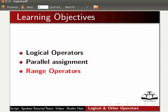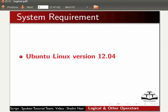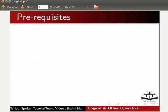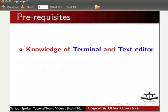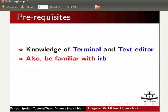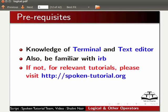Here we are using Ubuntu Linux version 12.04 and Ruby 1.9.3. To follow this tutorial, you must know how to use terminal and text editor in Linux, and you must also be familiar with IRB. If not, for relevant tutorials, please visit our website.